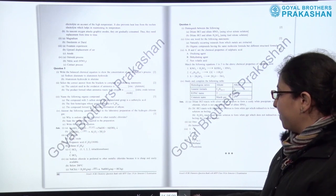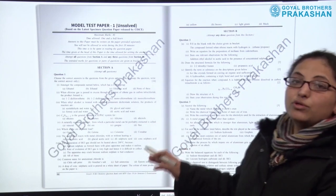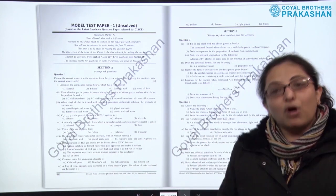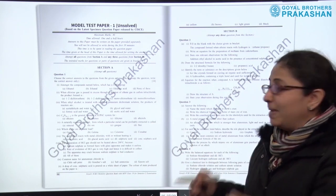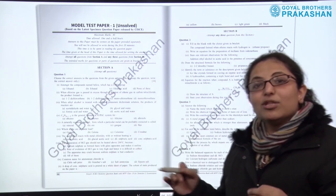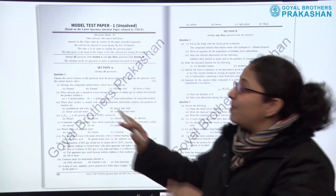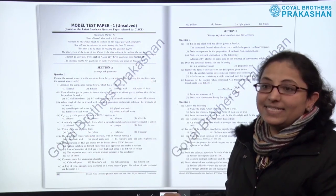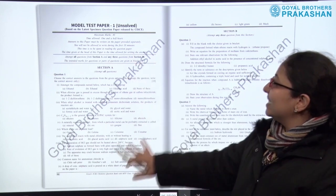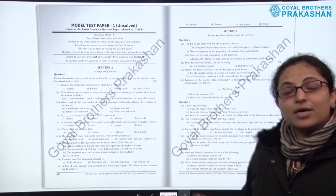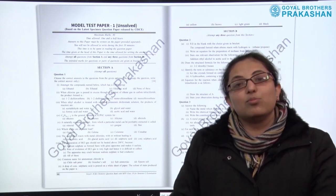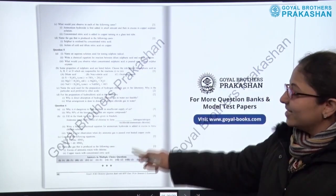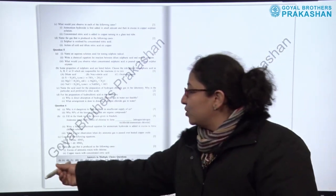After this we come to the last part of the book, which is Section C — the model test papers. The model test papers are unsolved papers for the practice of students, and they are based on the latest specimen question paper released by CISCE. In a similar manner, we have almost five model test papers for the students to practice.